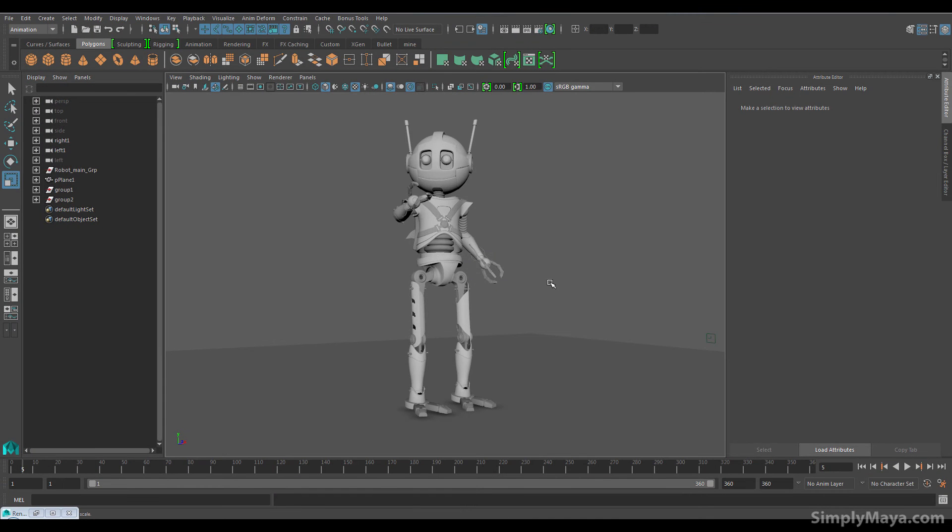Hi, welcome to a brand new Simply Maya tutorial. In this tutorial we're going to cover the creation of this little guy in front of us.